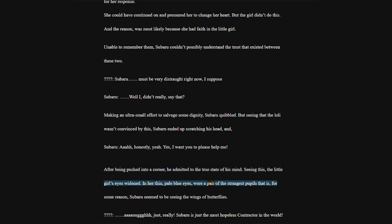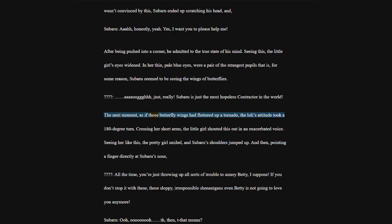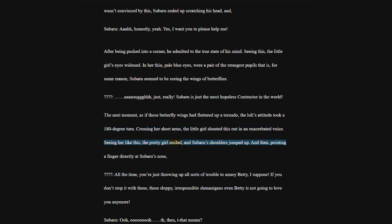In her thin, pale blue eyes, were a pair of the strangest pupils. That is, for some reason, Subaru seemed to be seeing the wings of butterflies. The next moment, as if those butterfly wings had fluttered up a tornado, the loli's attitude took a 180-degree turn.